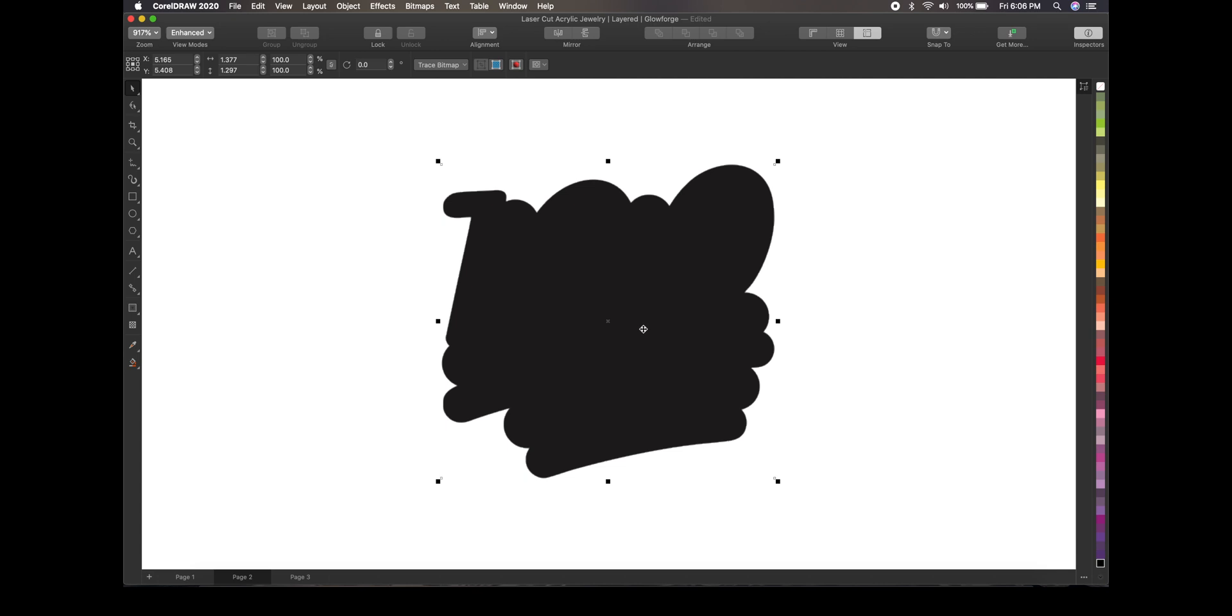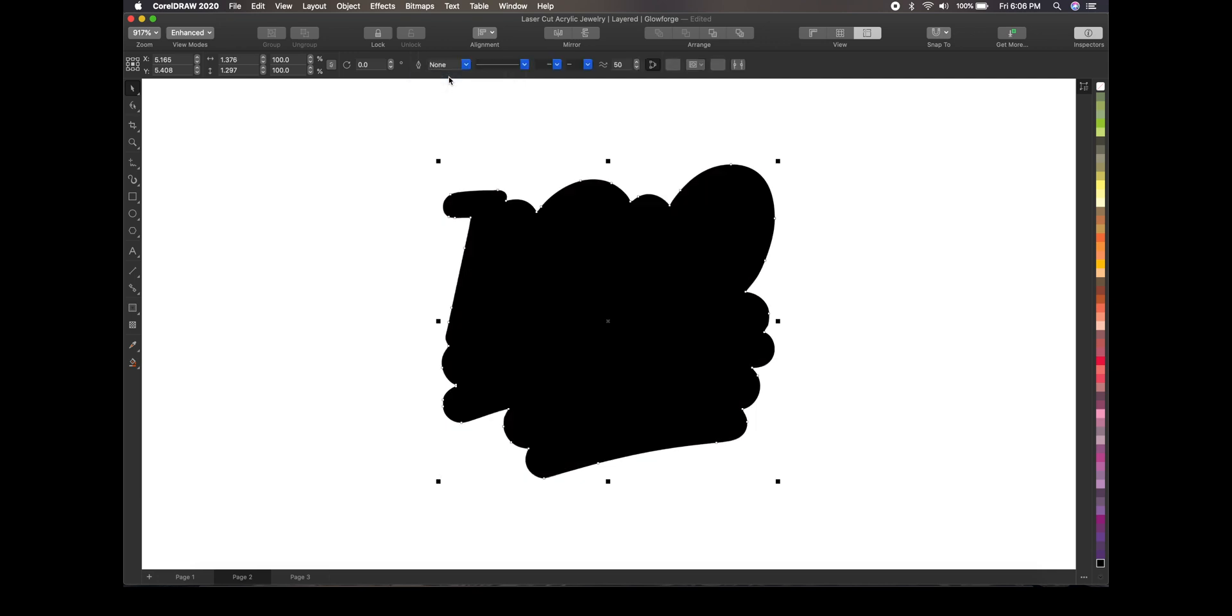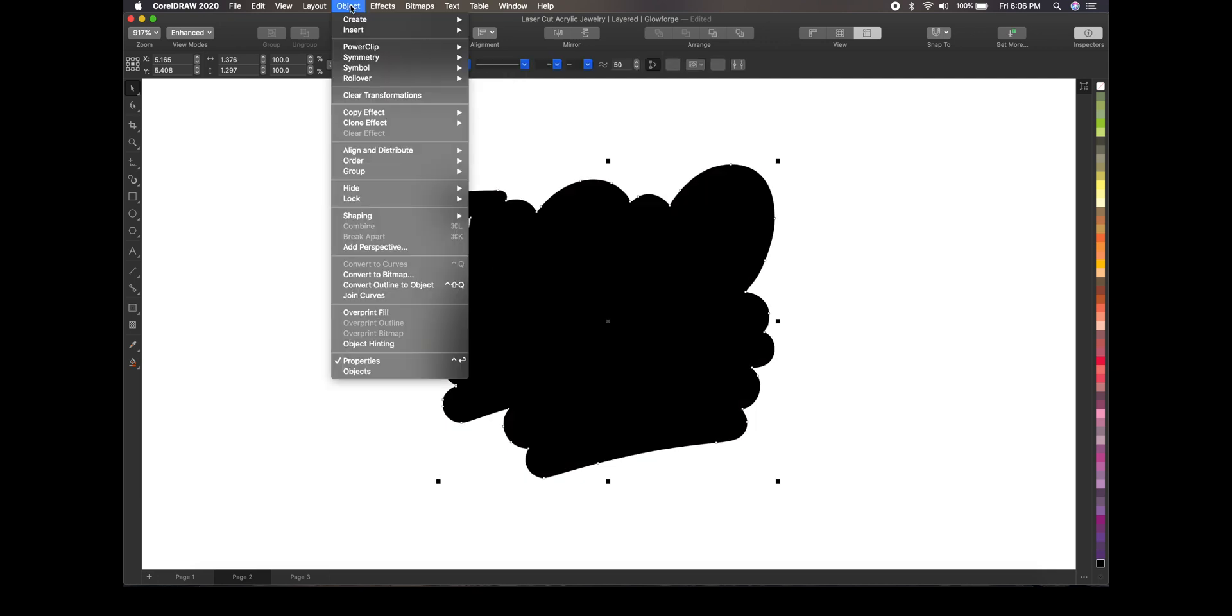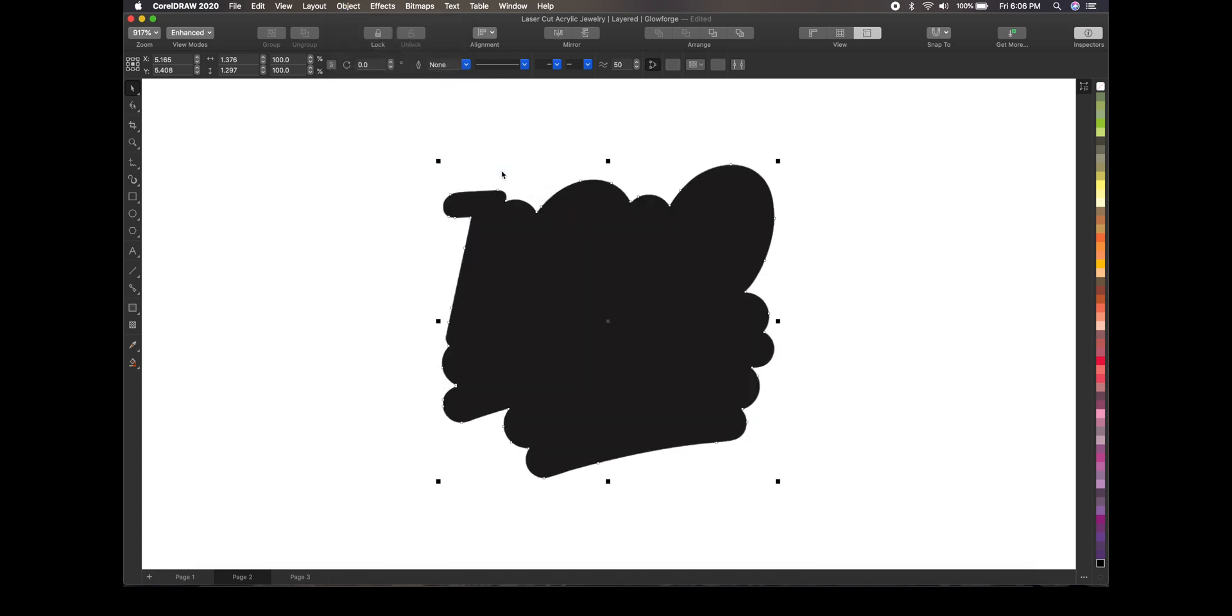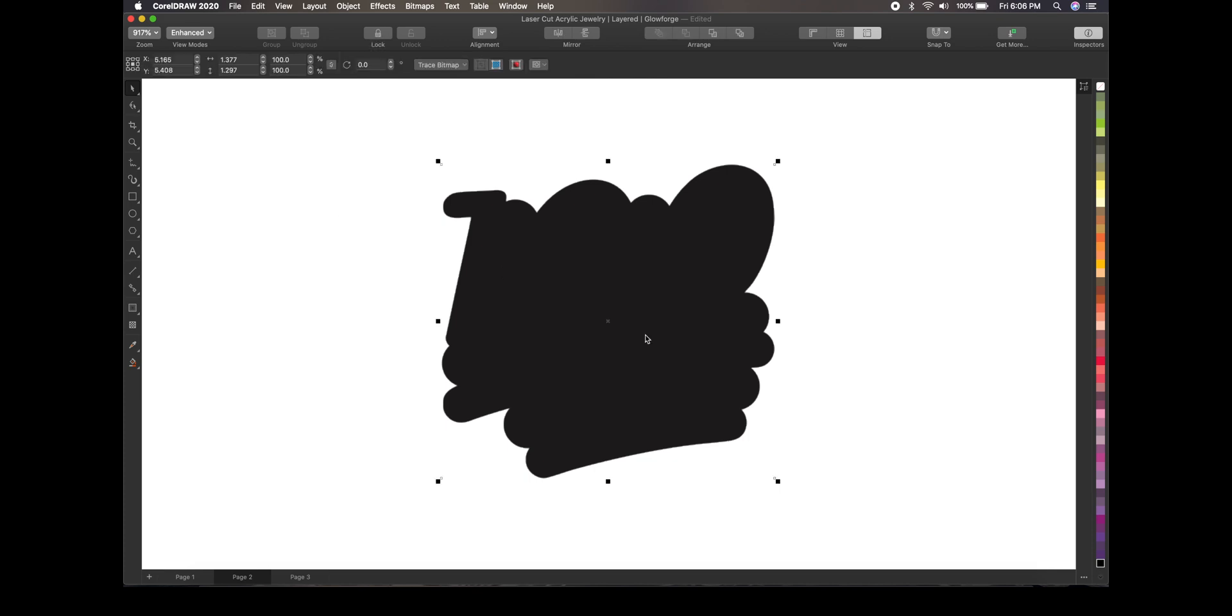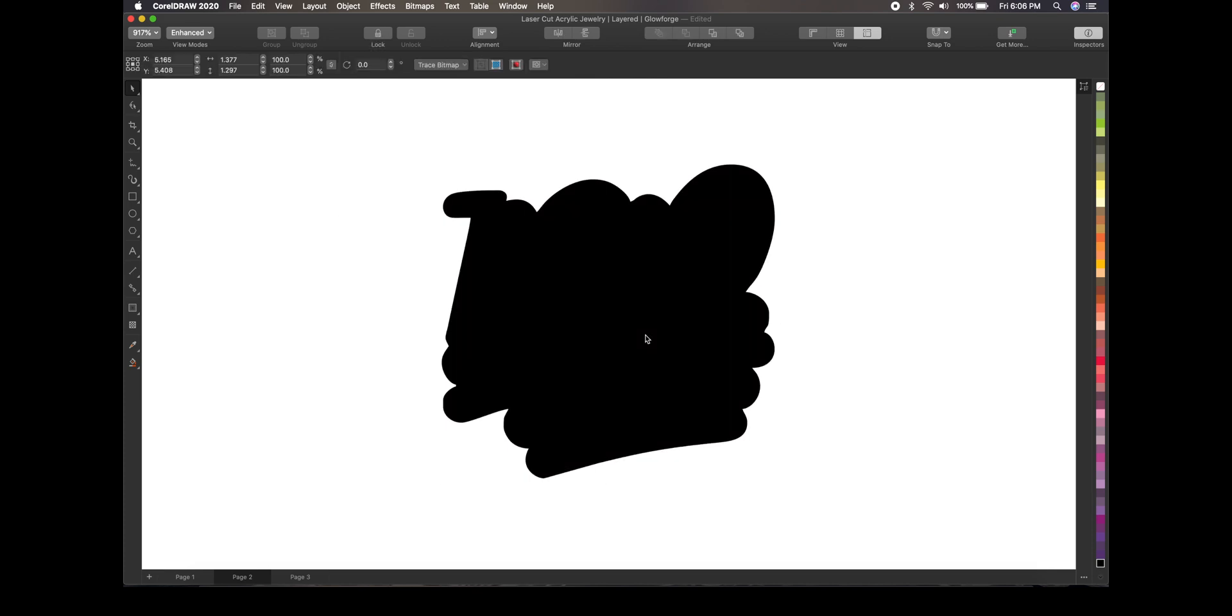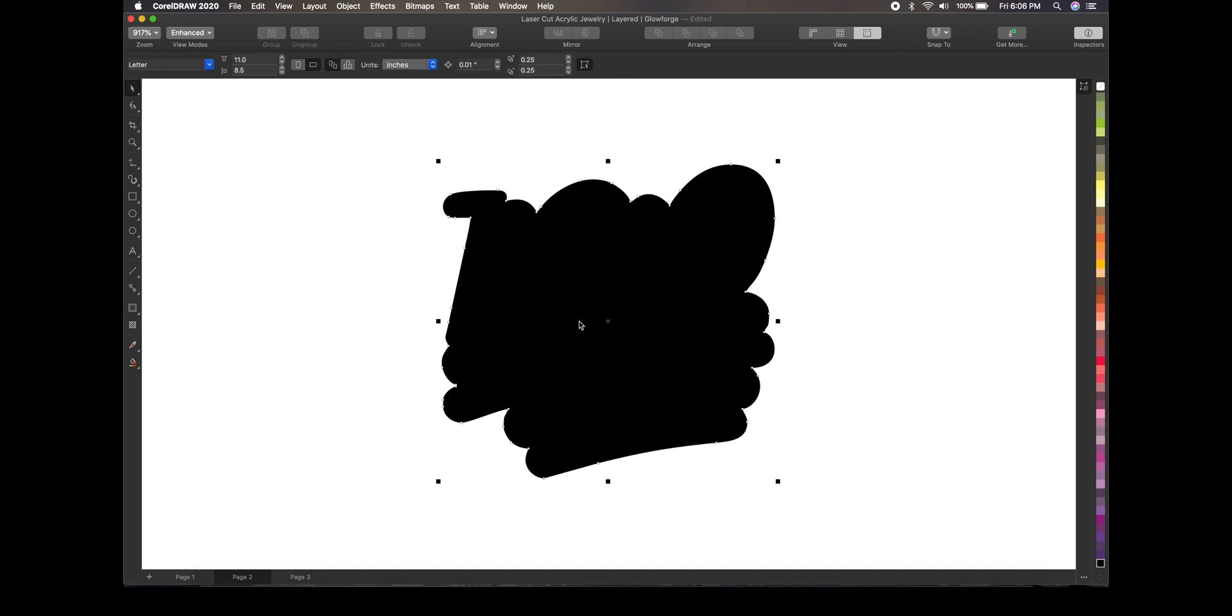Okay, now it's a bitmap. And I just use this trace bitmap. We're just going to use the quick trace. So you do a quick trace and it does that. But what we want to do is we want to go up here to object. While it's still selected, you want to go up here to object and move to the back. Select that. Then you want to select this bitmap that you traced and just delete it. So now you have this solid piece right here.